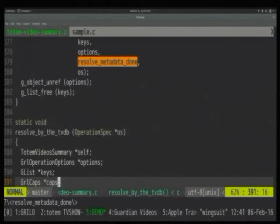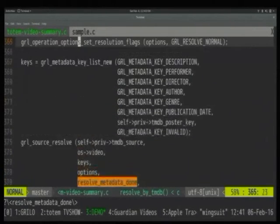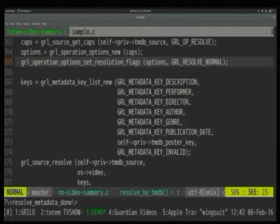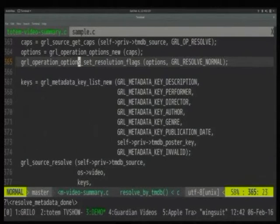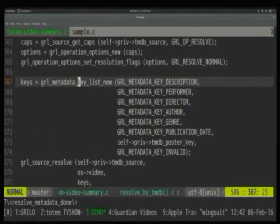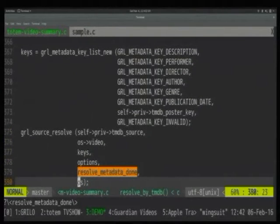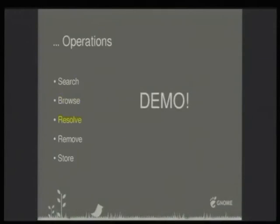There's a question about whether you can ask all sources at once. That's what resolve_full does. There is a resolve_normal option which says 'I want from this source only,' and resolve_full, which if that source doesn't have what you want, will try to get it from other sources. It's an option flag you set before calling the function.